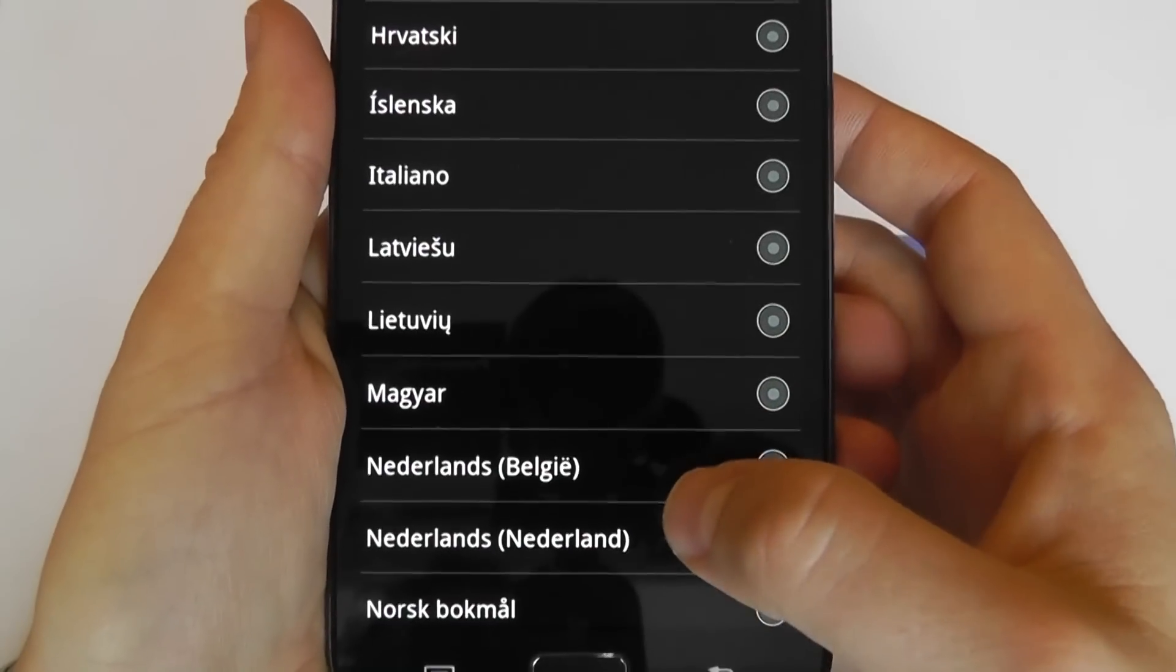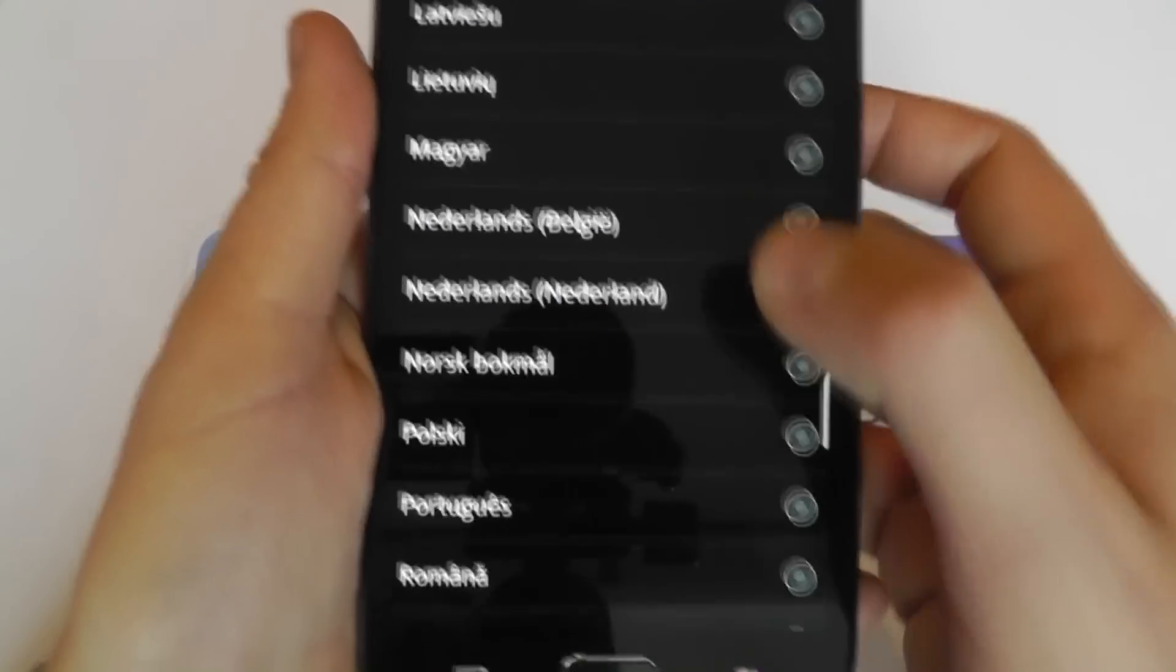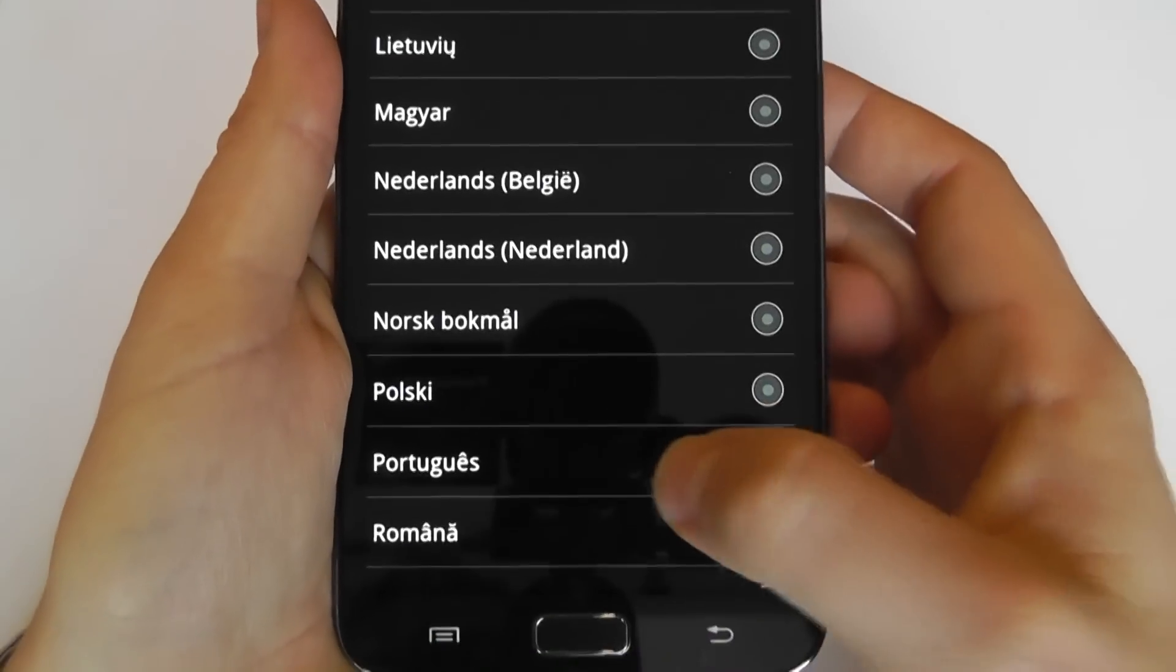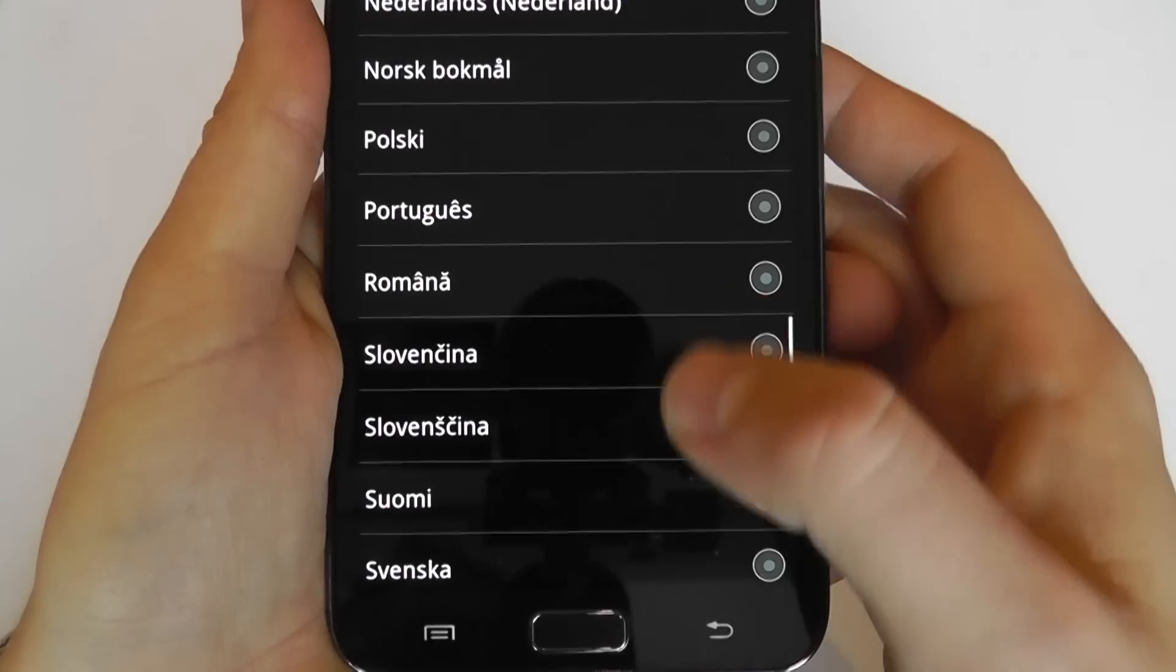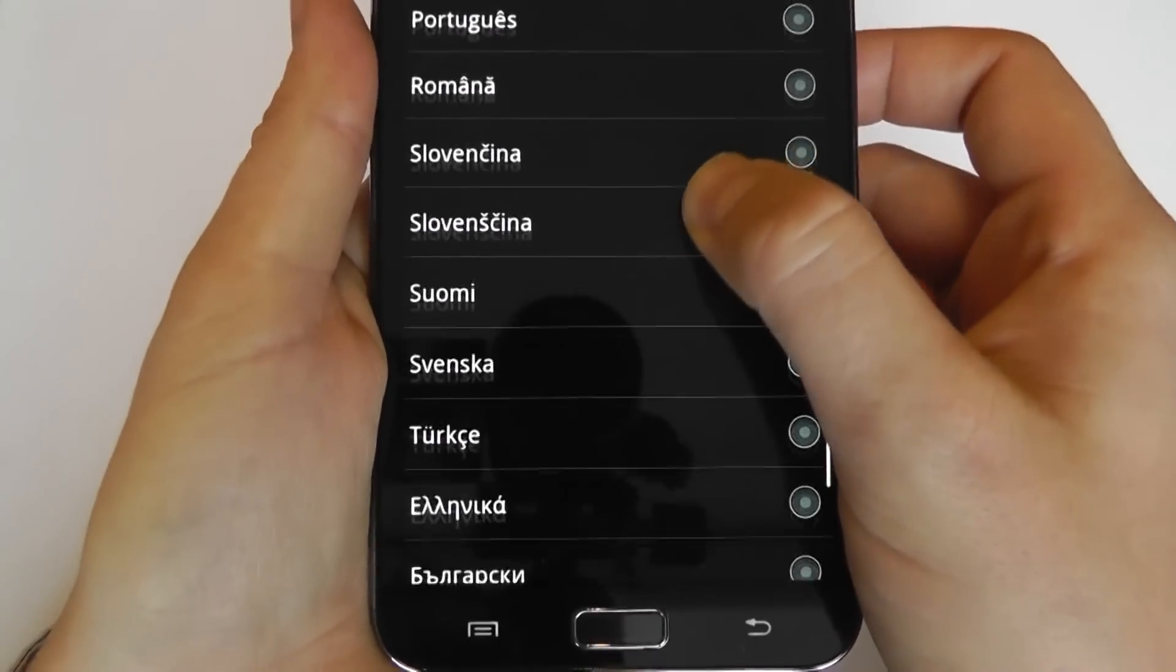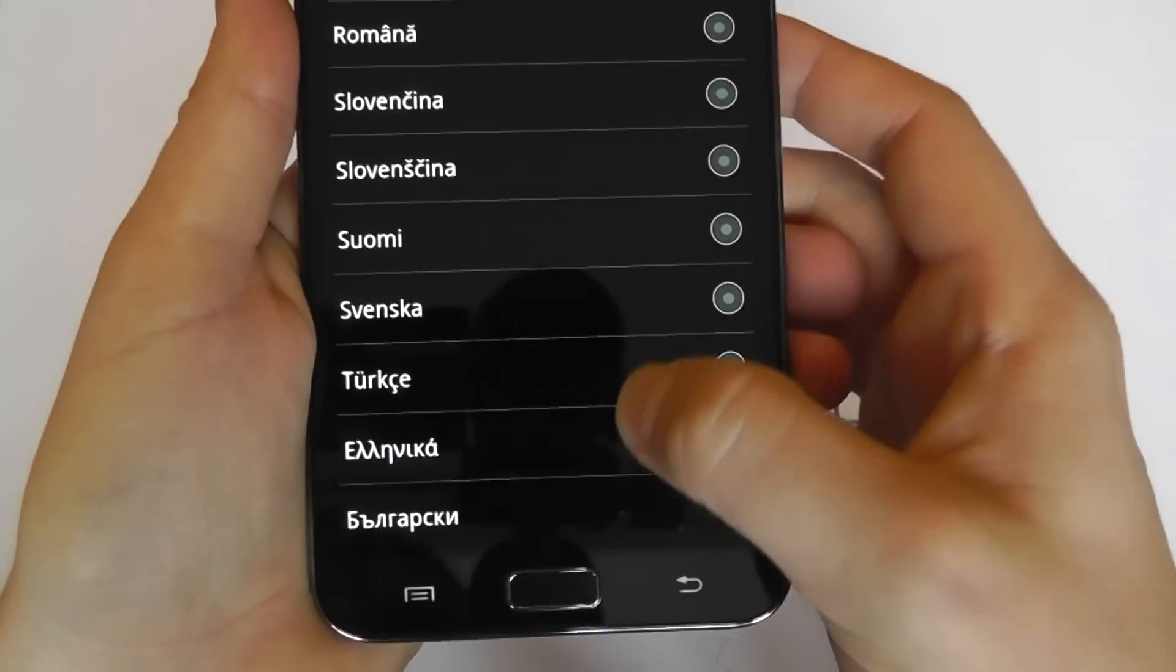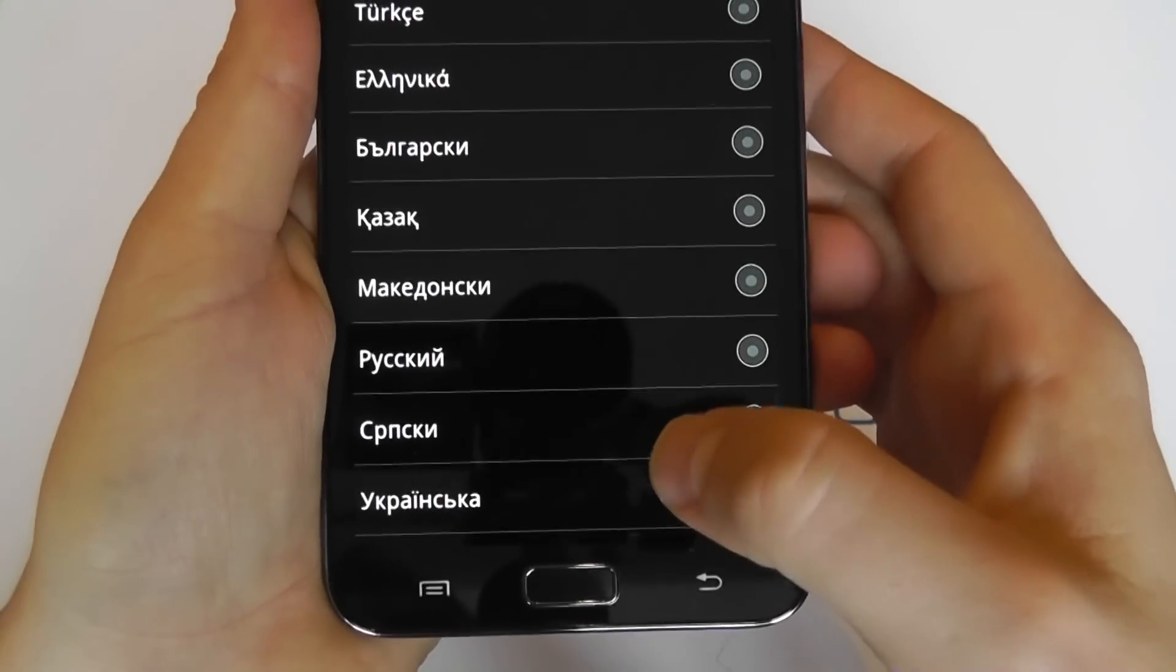So Nordics, Polish, Portuguese, Romanian, and then we've got Russian as well, which is very popular.